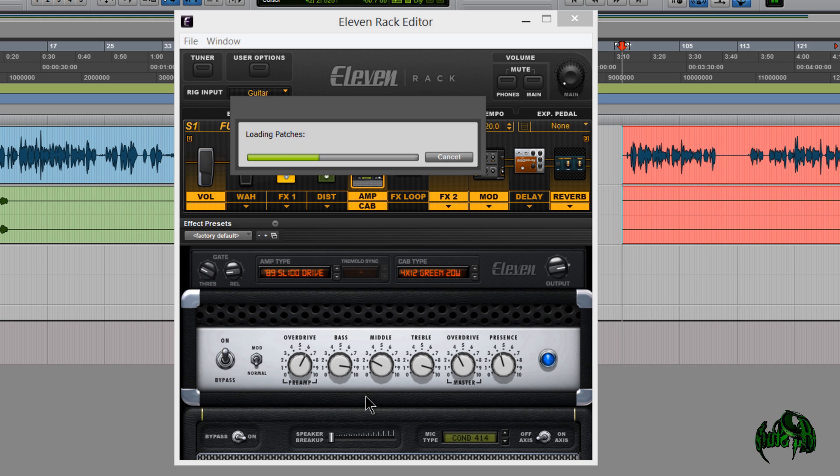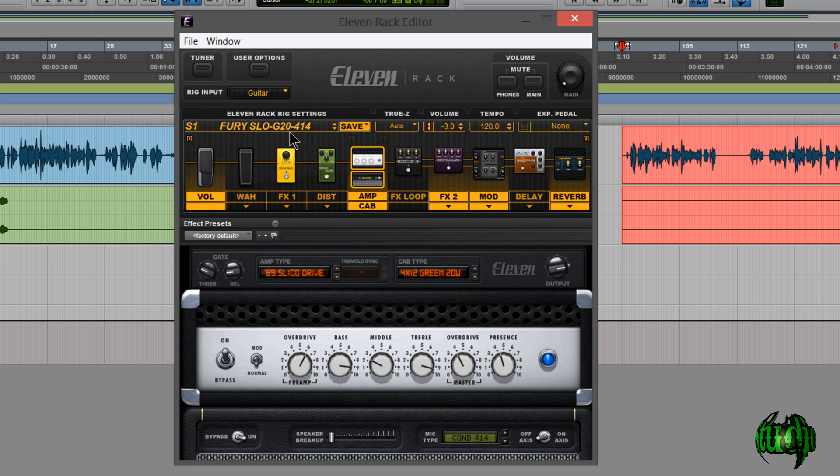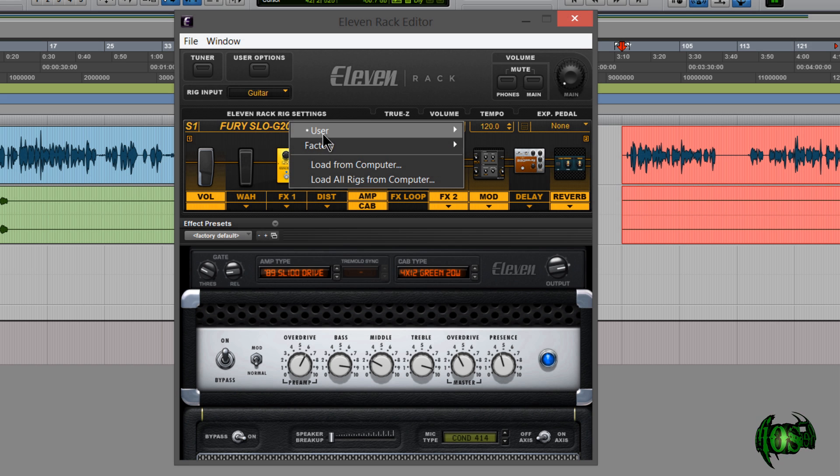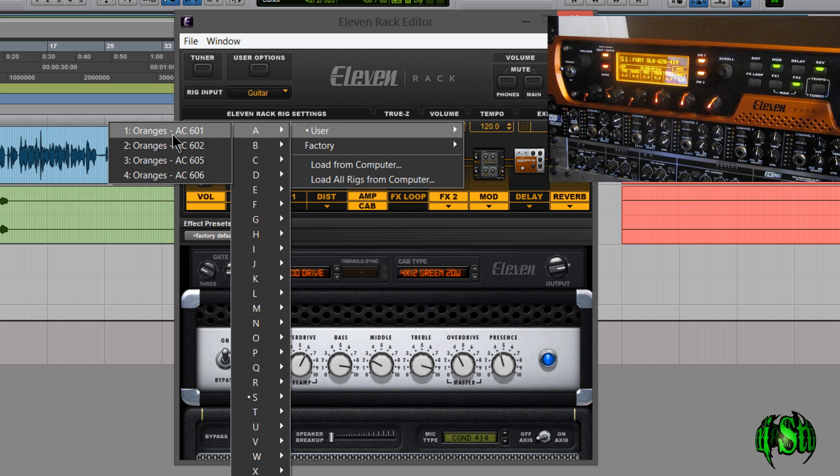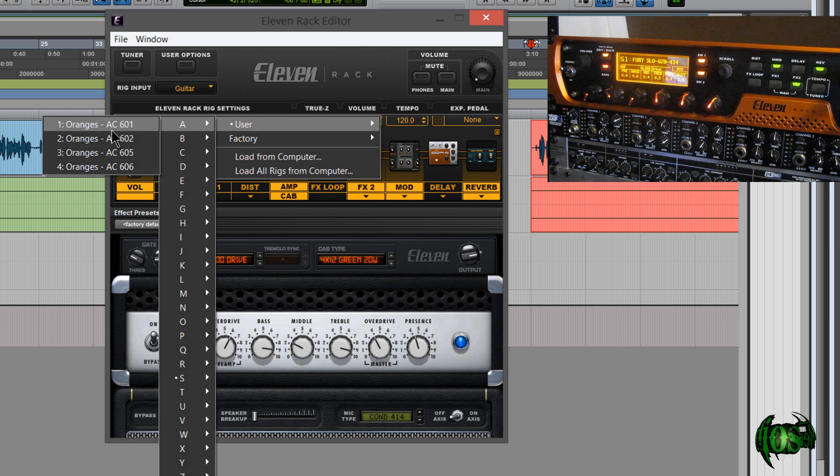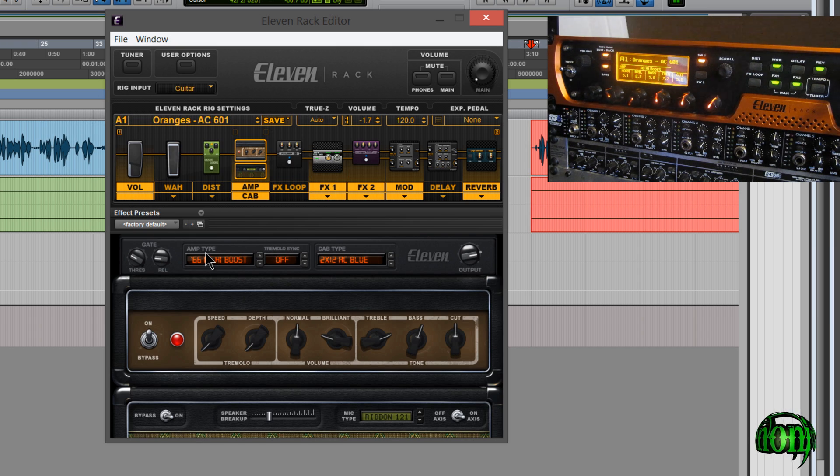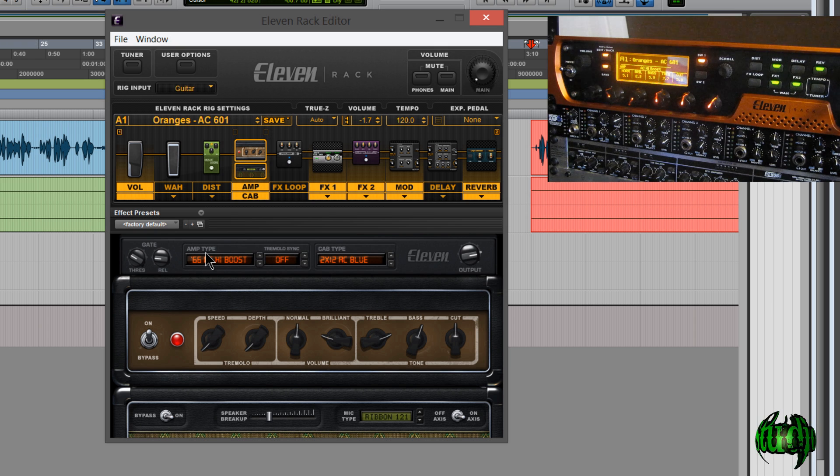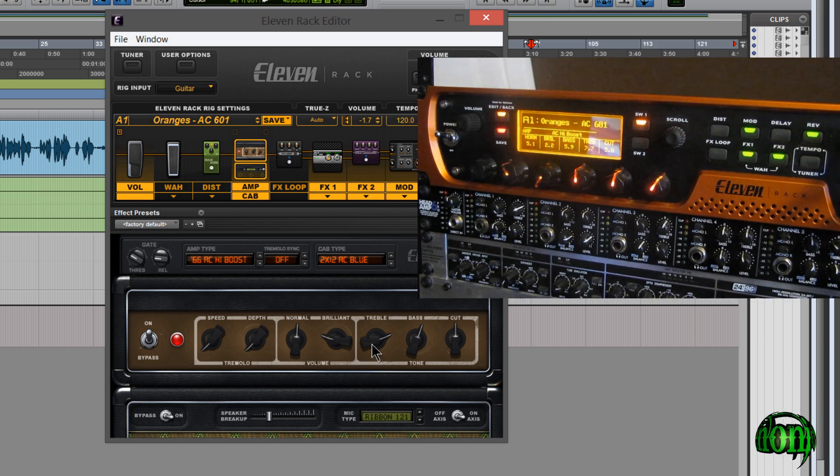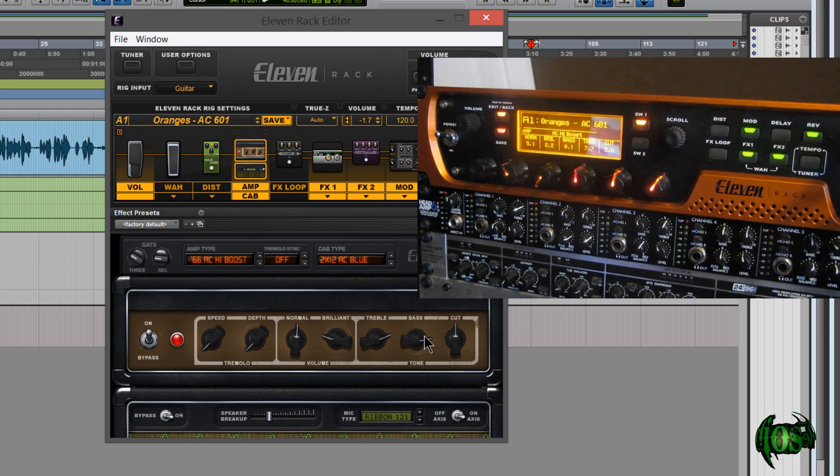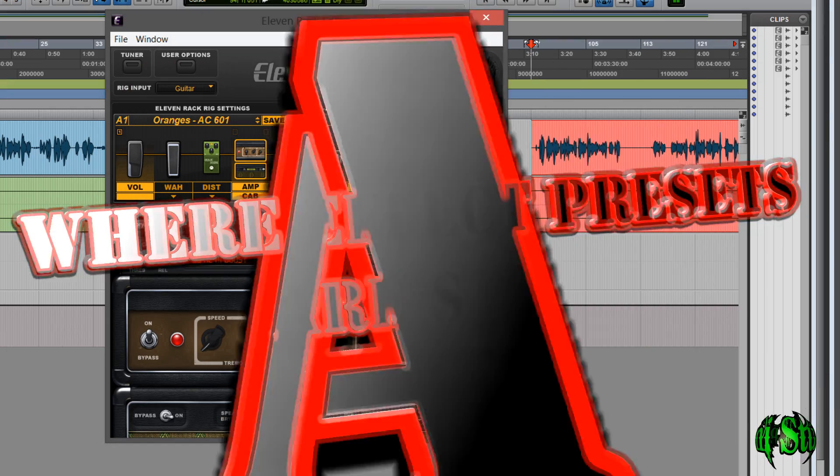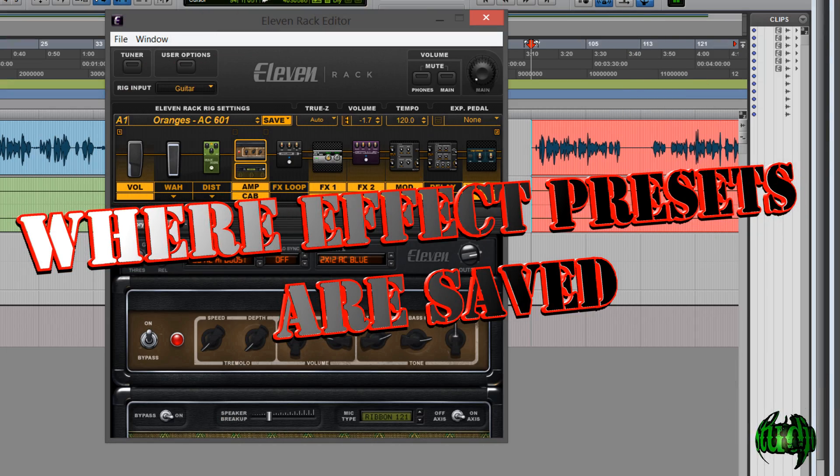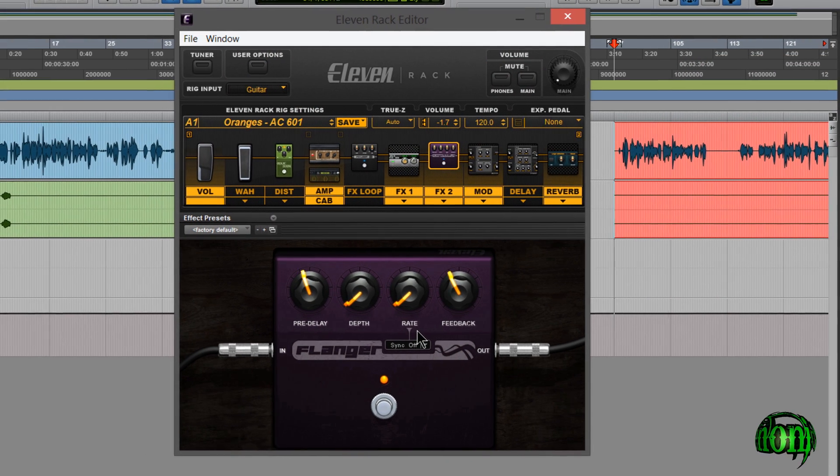And again I don't have to have Pro Tools open for this. I can do this in complete standalone. So now we'll check and see. There we go. So I'll choose this AC601 and see how quickly it changes on the unit itself. And it's just that fast. Awesome. Again we can make changes to our parameters. Right from the editor just as we could before. So a couple things that change would be saving individual presets, like individual effect presets.